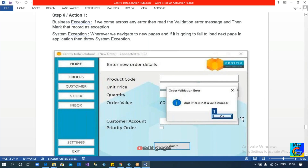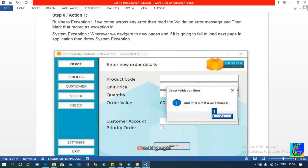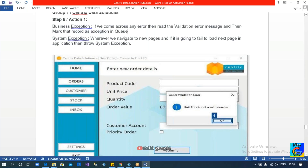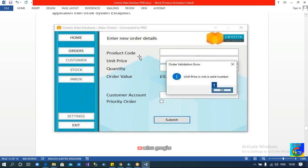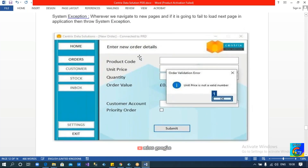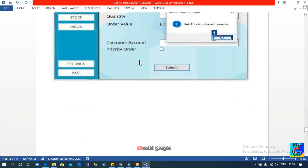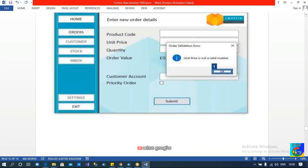According to the requirement, we are supposed to read the error message, click OK, and mark the record as exception in the queue. After marking it as exception, we will then proceed with the remaining records.